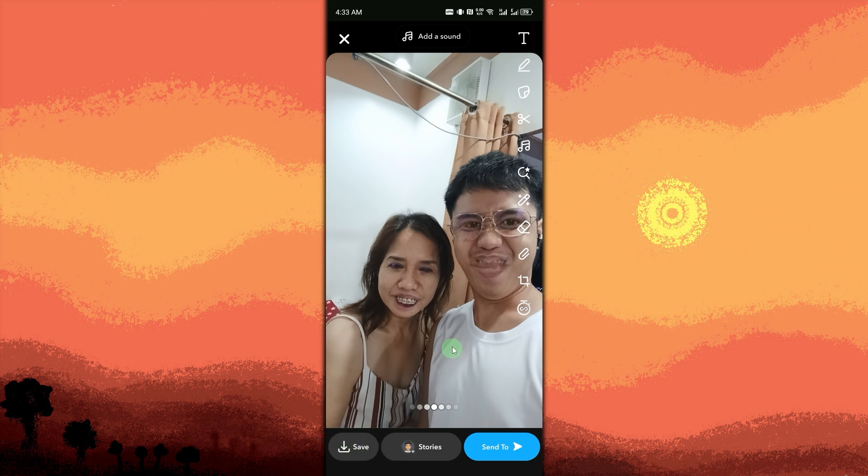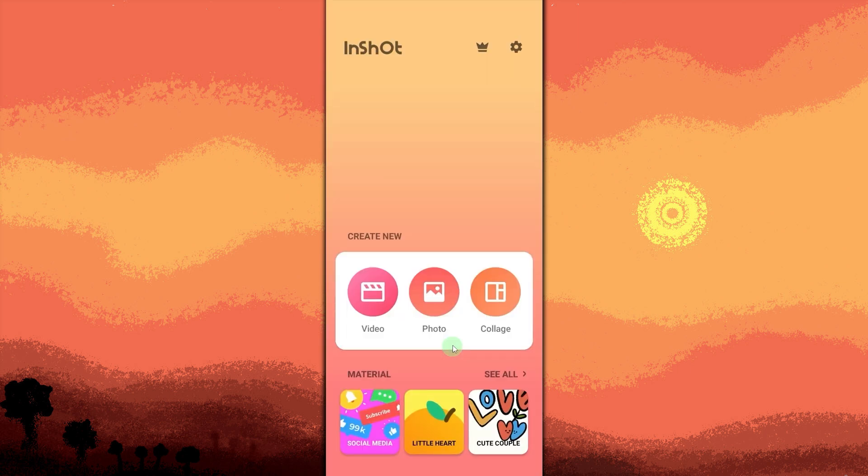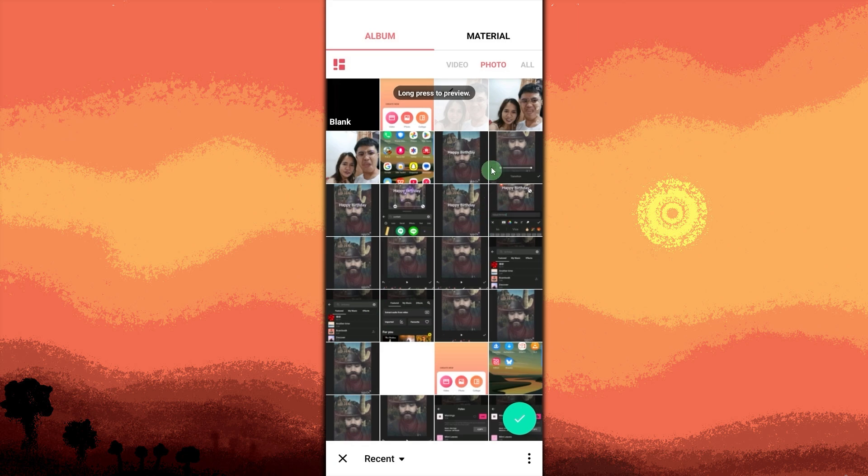Open the Nshot app. Launch the Nshot app on your device. Import the face swap video. Tap video and choose the face swap video or picture you created, then hit the check button.